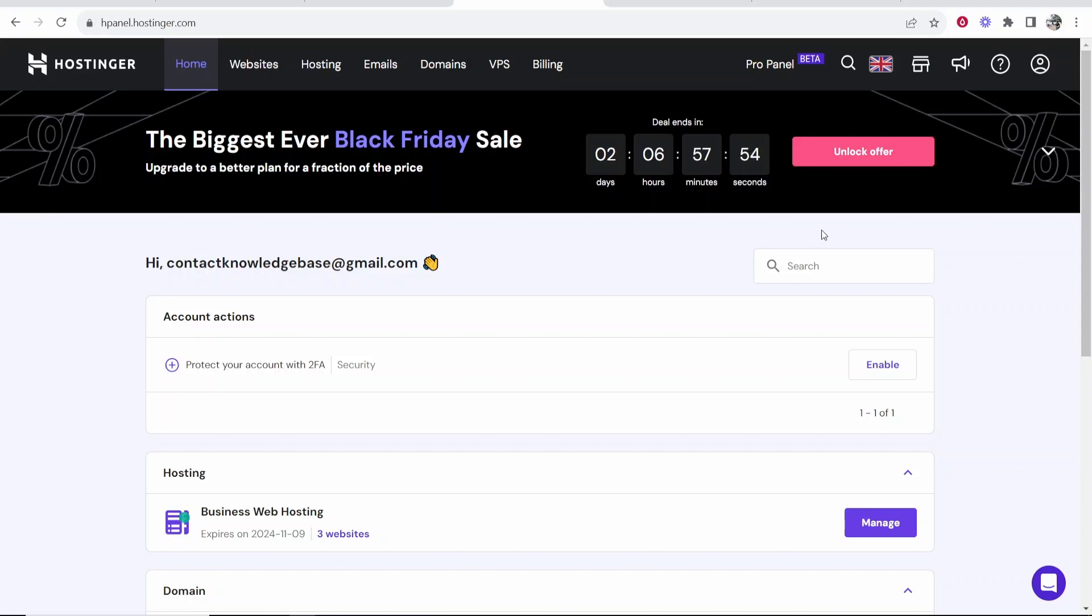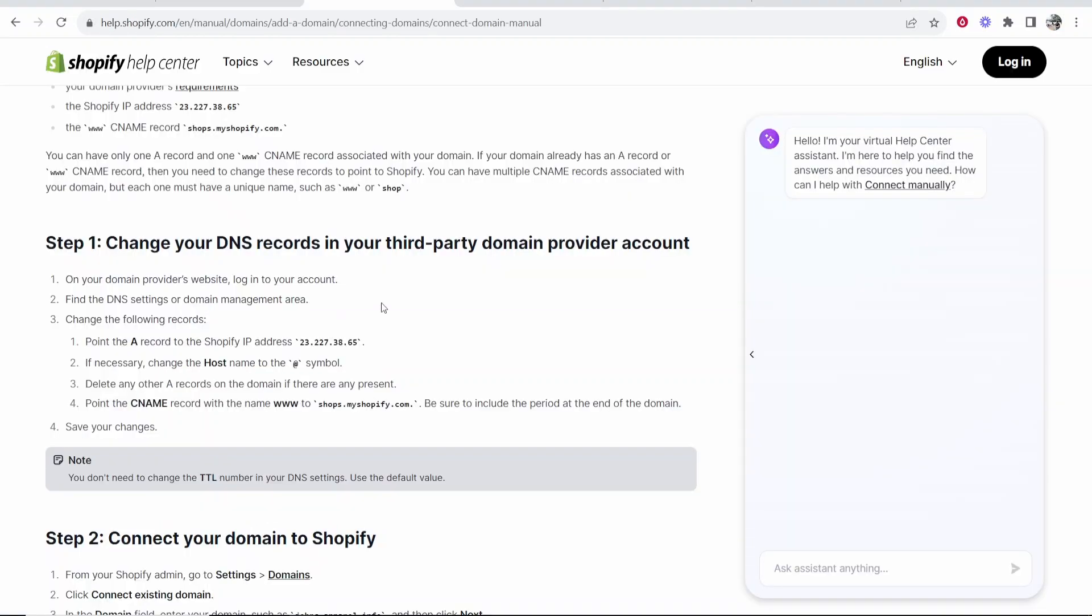An A record connects the domain to the hosting. So if I want to connect my domain to Shopify, I will need to add an A record amongst other records like a CNAME record and a TXT record.